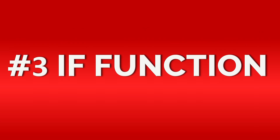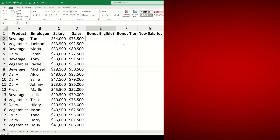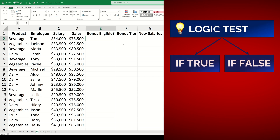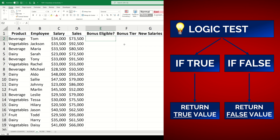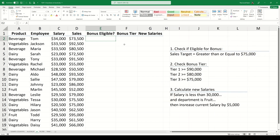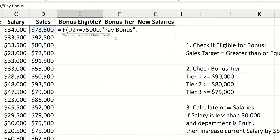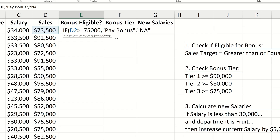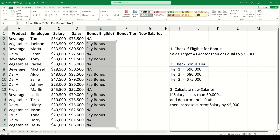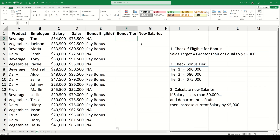Function number three is the IF function. With the IF function we supply the function with a logic test. The function checks if the test is true or false and then returns a true value or false value. If we wanted to check if an employee was eligible for a bonus based on them meeting a sales target greater than or equal to 75,000, we could type the IF function. Our logic test here will be to check if sales are greater than or equal to 75,000. If that test is true, we want the function to tell us to pay a bonus, but if it's not true we want the function to return not applicable. Once we evaluate and fill down, it's quite clear which employees within our data set need to be paid an annual bonus.